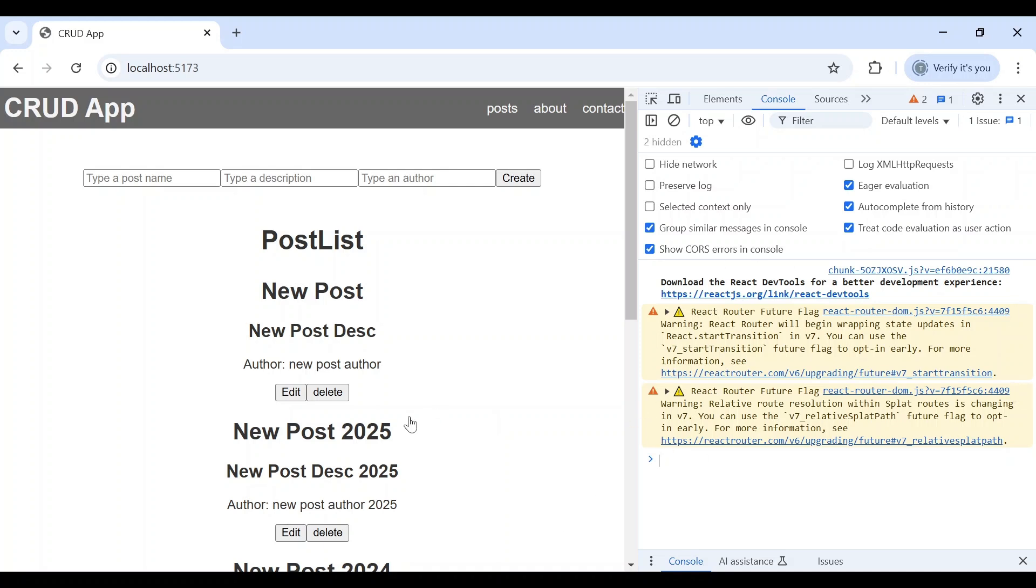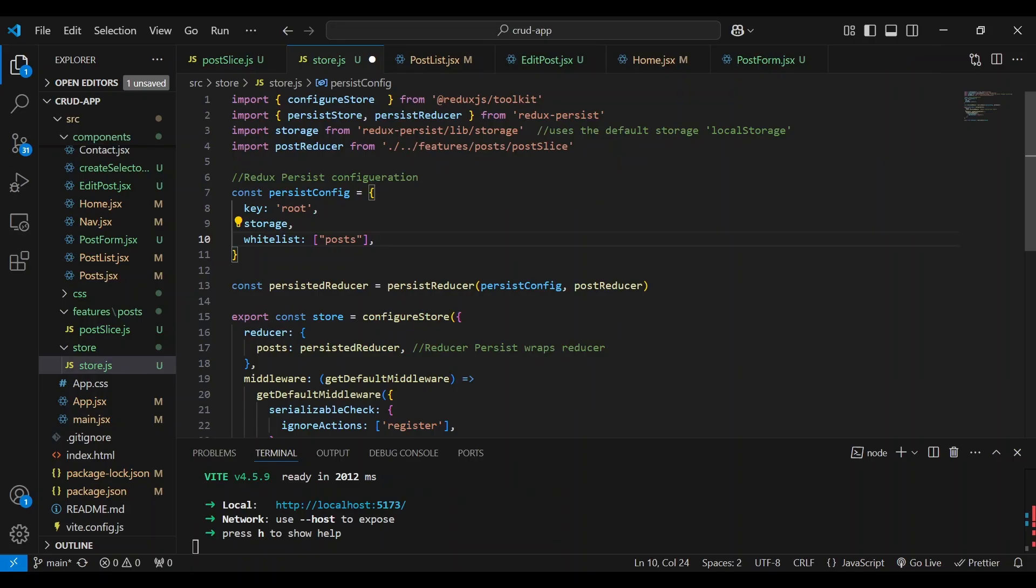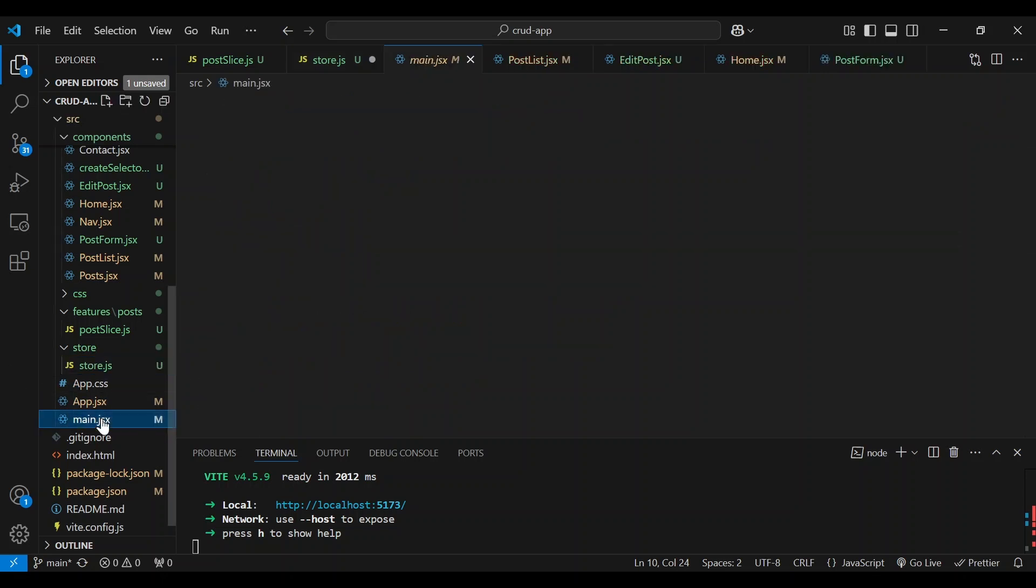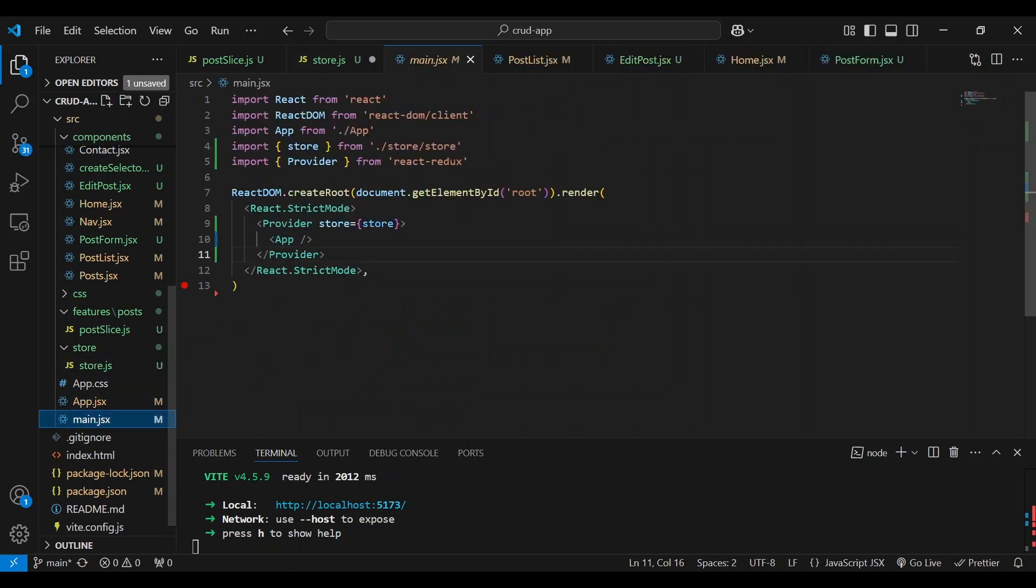So we fixed the error by ignoring the register action. And that's great. So this warning, this is not an error. This is a warning. It has to do with future updates to React Router DOM. So for now, we're going to ignore that and move to our next task. So the last thing we need to do is wrap our app in PersistGate to ensure that the app waits for the persisted state to load before rendering. So let's open up the main JSX file.